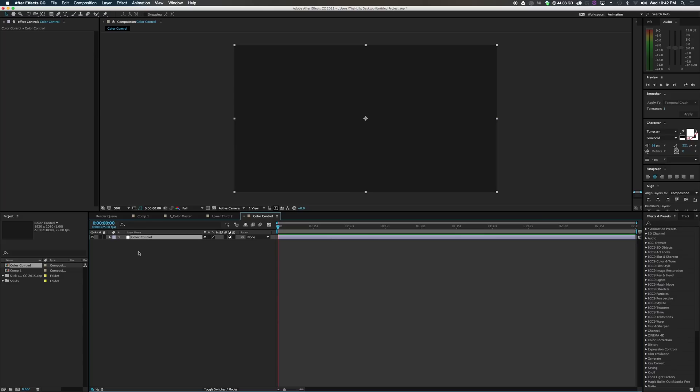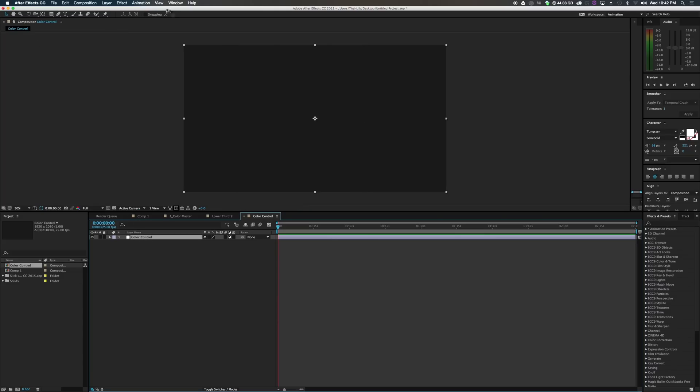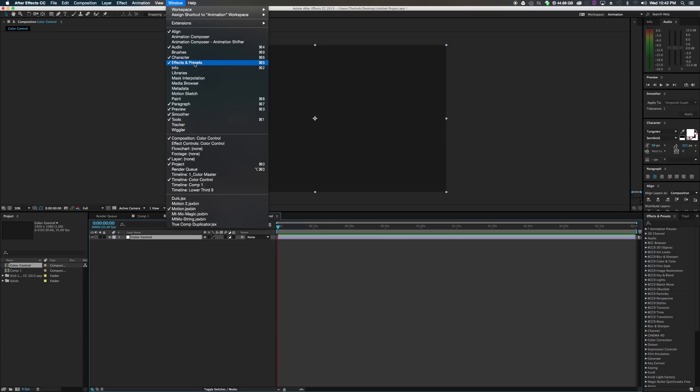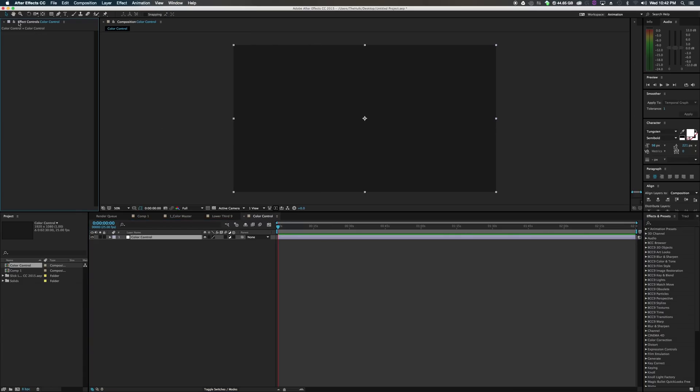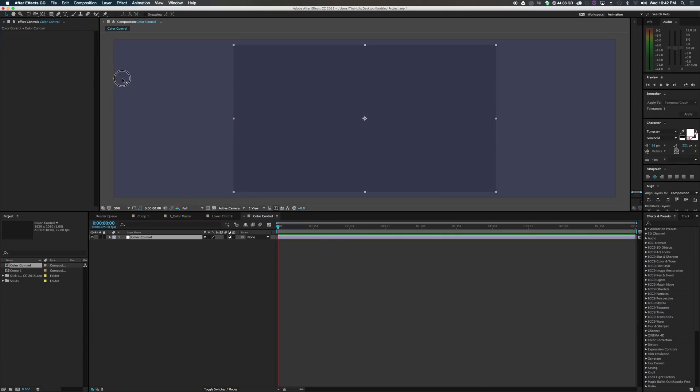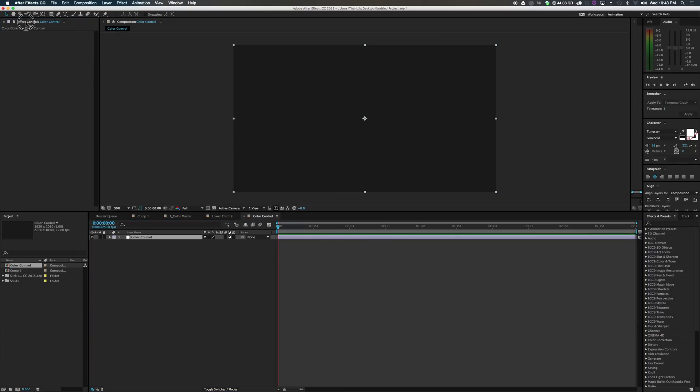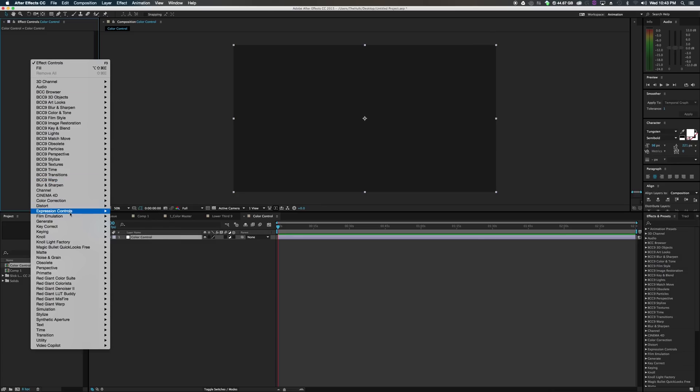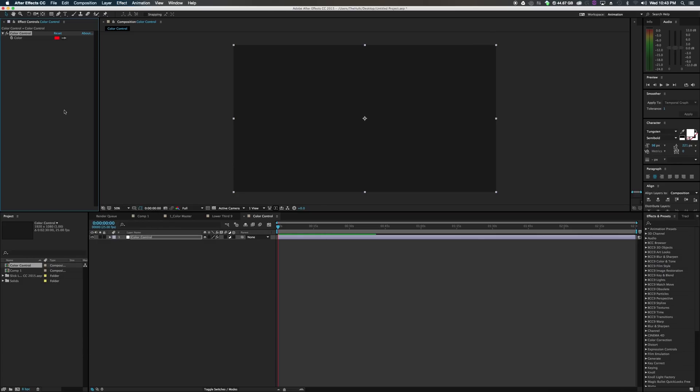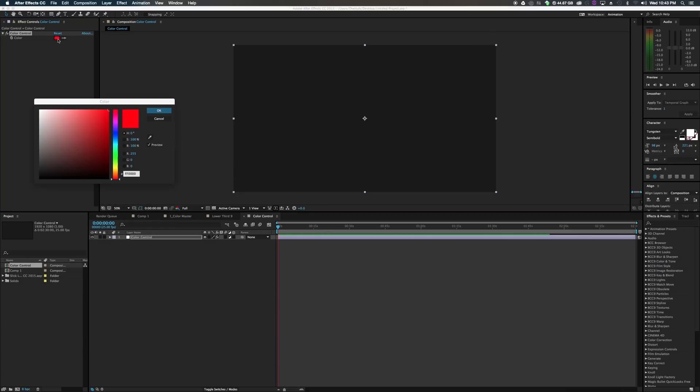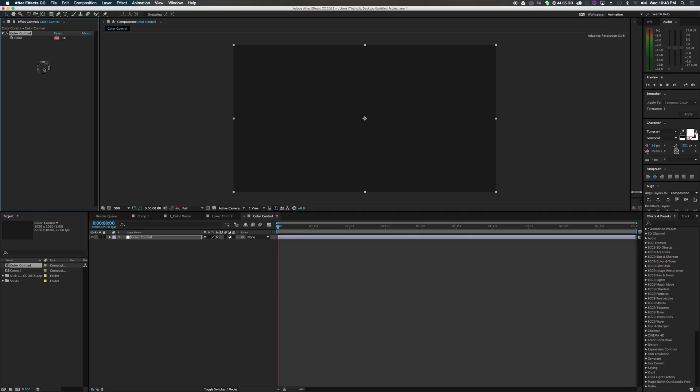So how are we going to do this? On your color control, on your effect controls, if it's not here, go to window. There it is, effect controls. Bring it back up. Dock it anywhere you like. We're going to keep it here. Inside of color control, right click and go to expression controls. Then we'll click color control, which opens up this little tab where we can change the color. But nothing is happening yet. We haven't assigned this to anything.